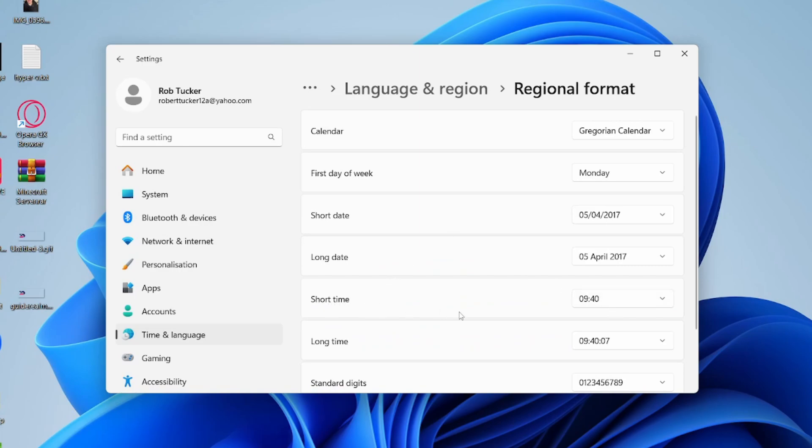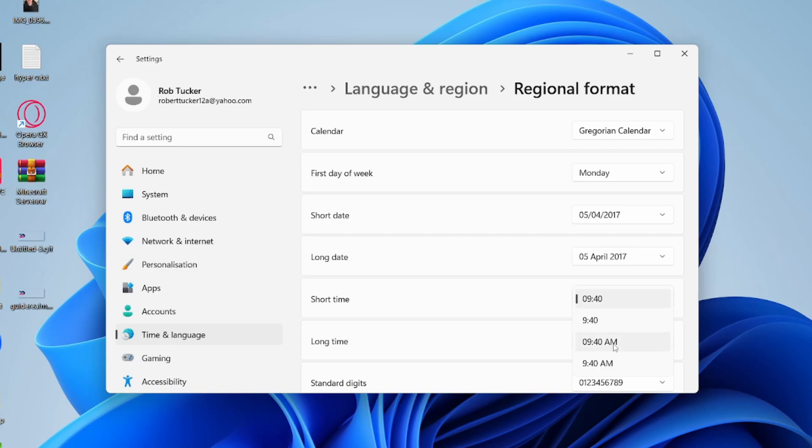Come over to the right and click on this drop-down option. As you can see, there are a few different options to choose from. If you want a 12-hour clock, then choose one of the a.m. options, and if you want a 24-hour clock, then choose one of the options without a.m.